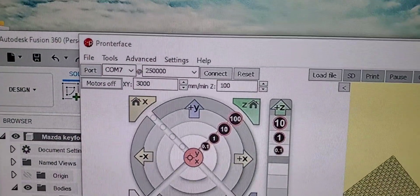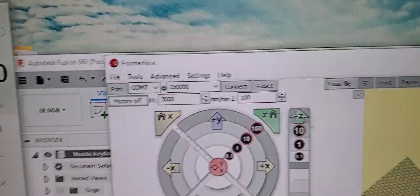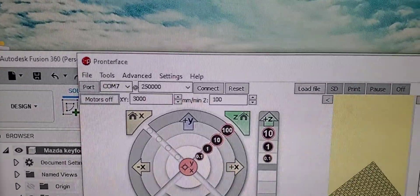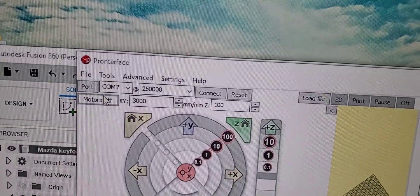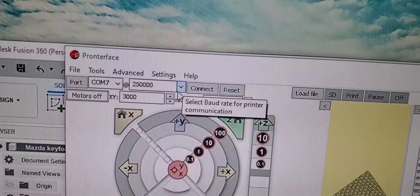Now back to Pronterface, you will need to change the baud rate to 250K and the corresponding port to connect.